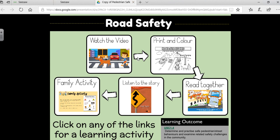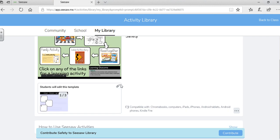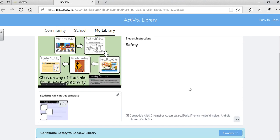So each of my links are active and it works. And when they're finished going through their choice board, then what they'll do is they'll go in and they can add their response to the activity. That's how you make a choice board on Google Slides and add it to Seesaw so that you have clickable links for students. I hope this helps. Good luck.